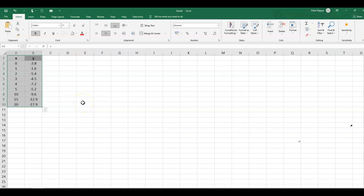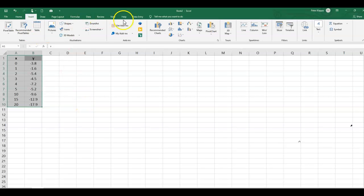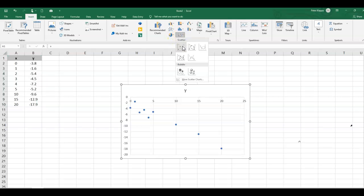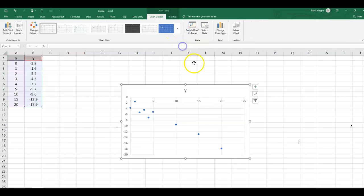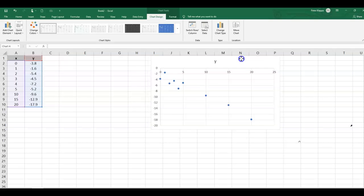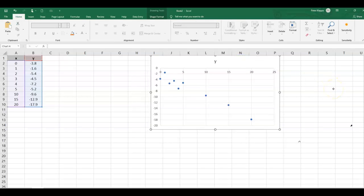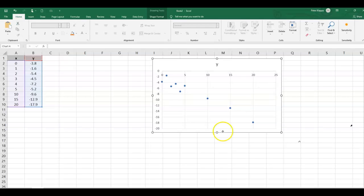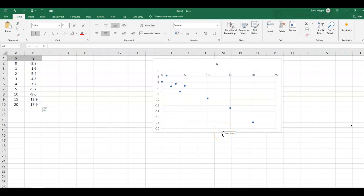So highlight the cells, we go to insert, and we do a scatter graph. So this is our data here, I move this over here, so we've got on the x-axis, we've got the x values,